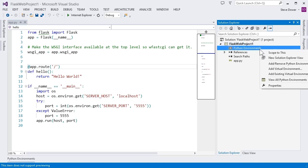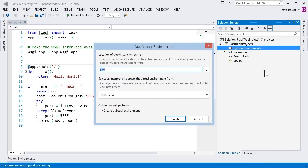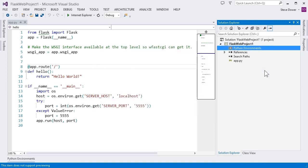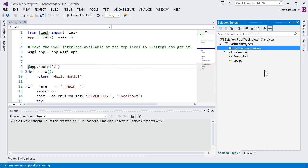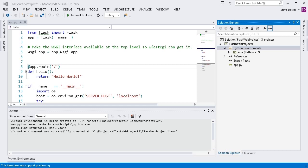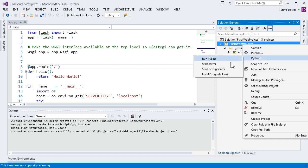First, we'll create a virtual environment. Since we are eventually going to deploy this to a Windows Azure website, a virtual environment is the best way to make sure that the site will have all the libraries we need. Our templates include a project command to install or upgrade the latest version of the framework.